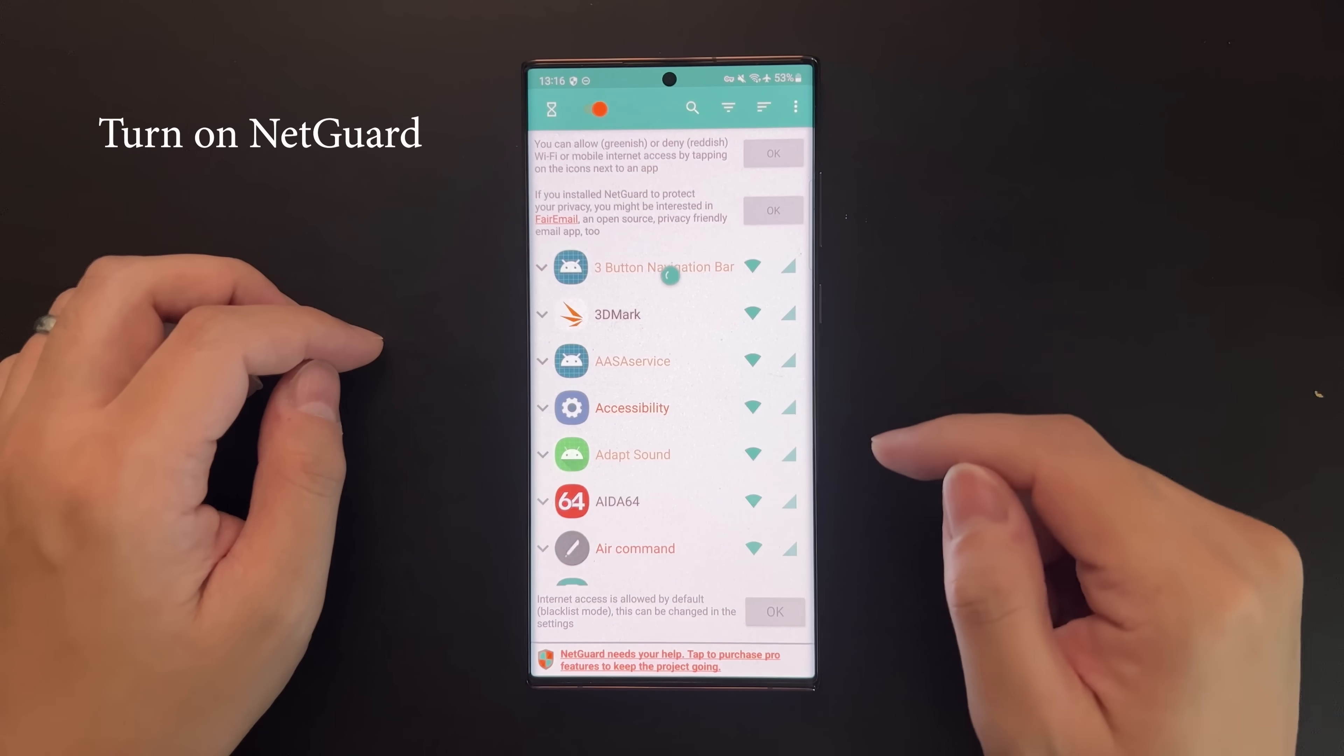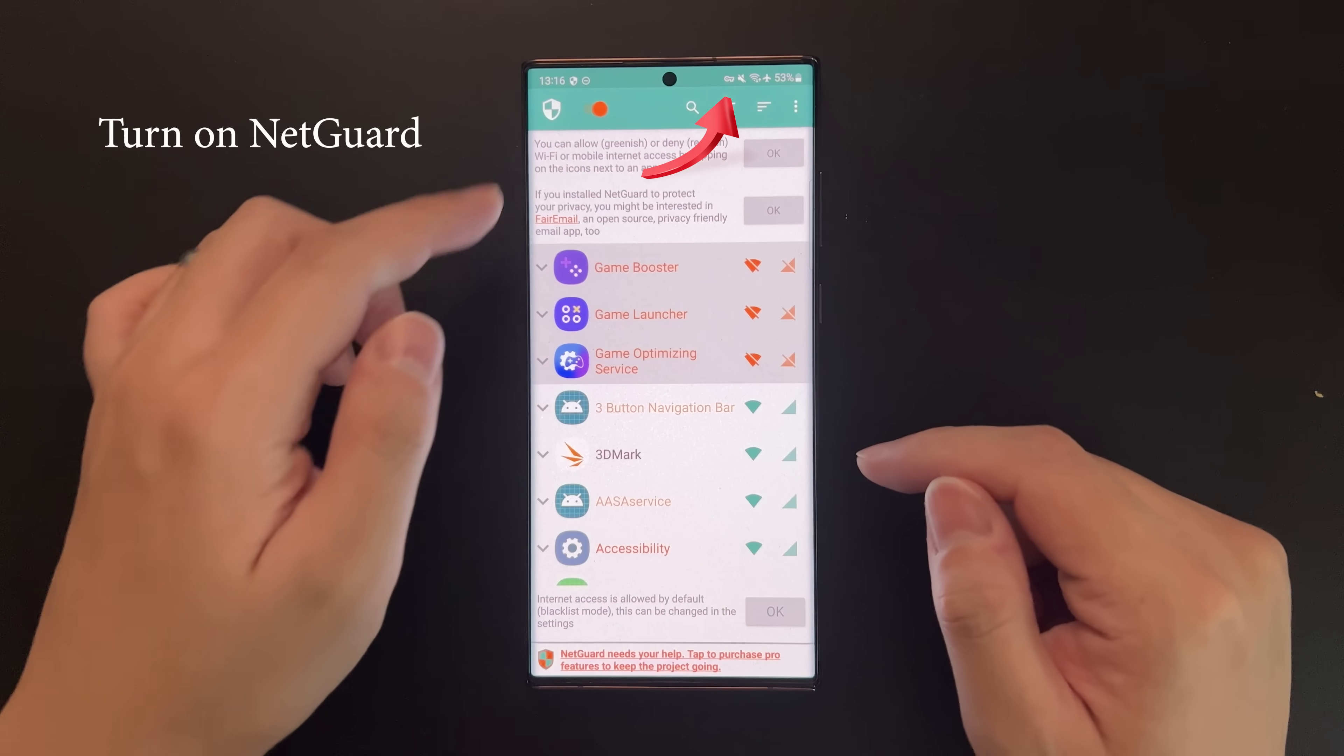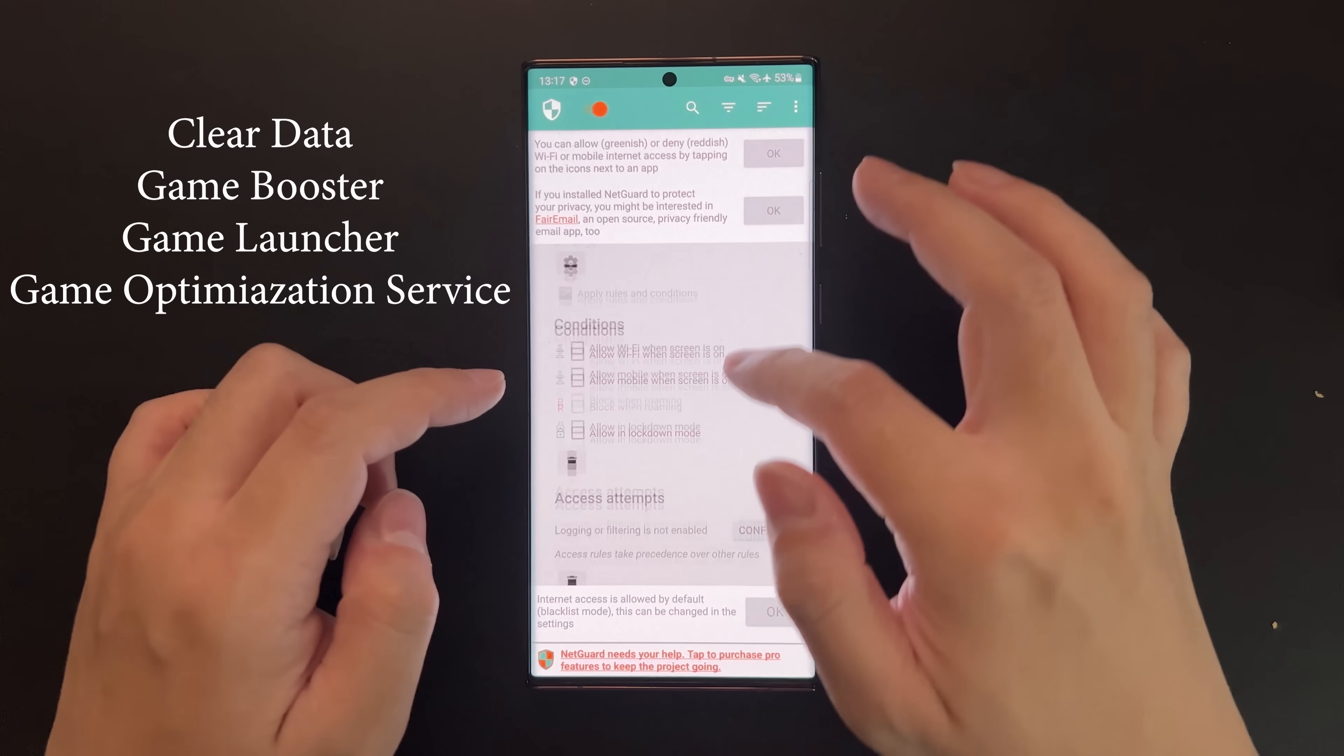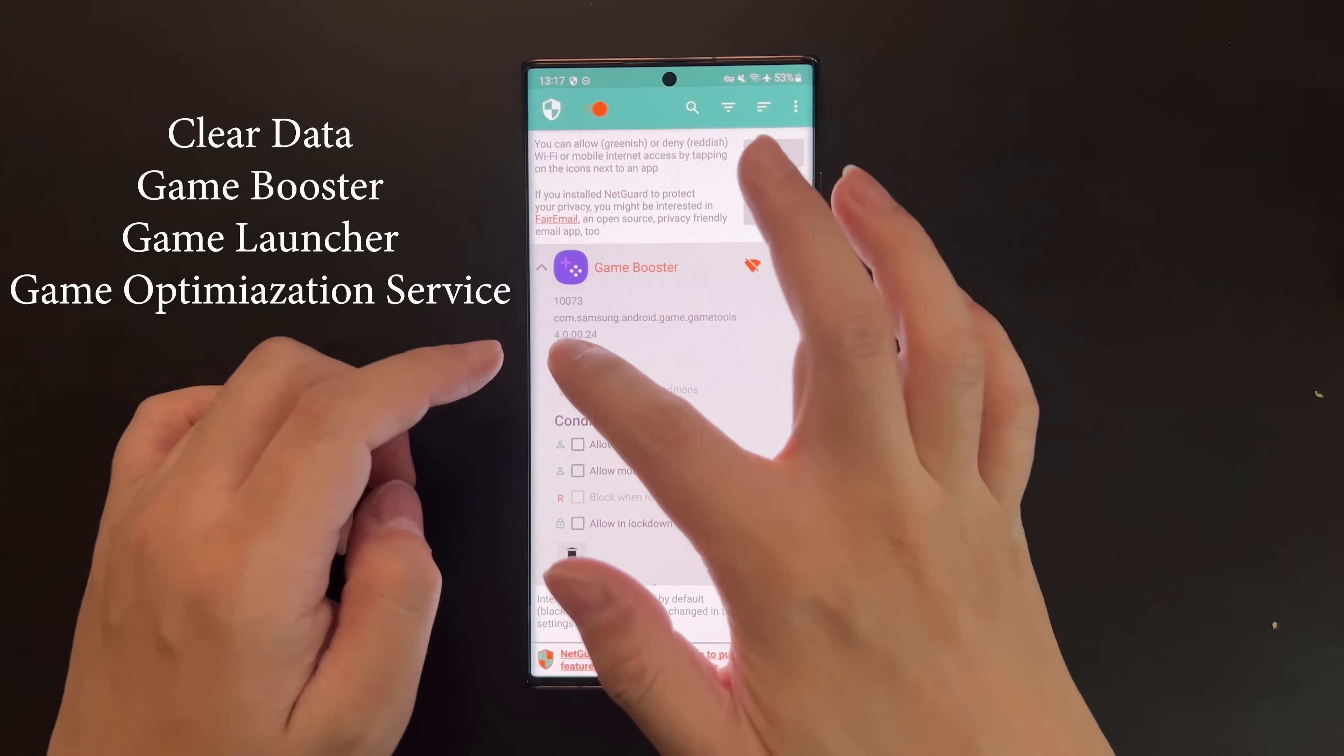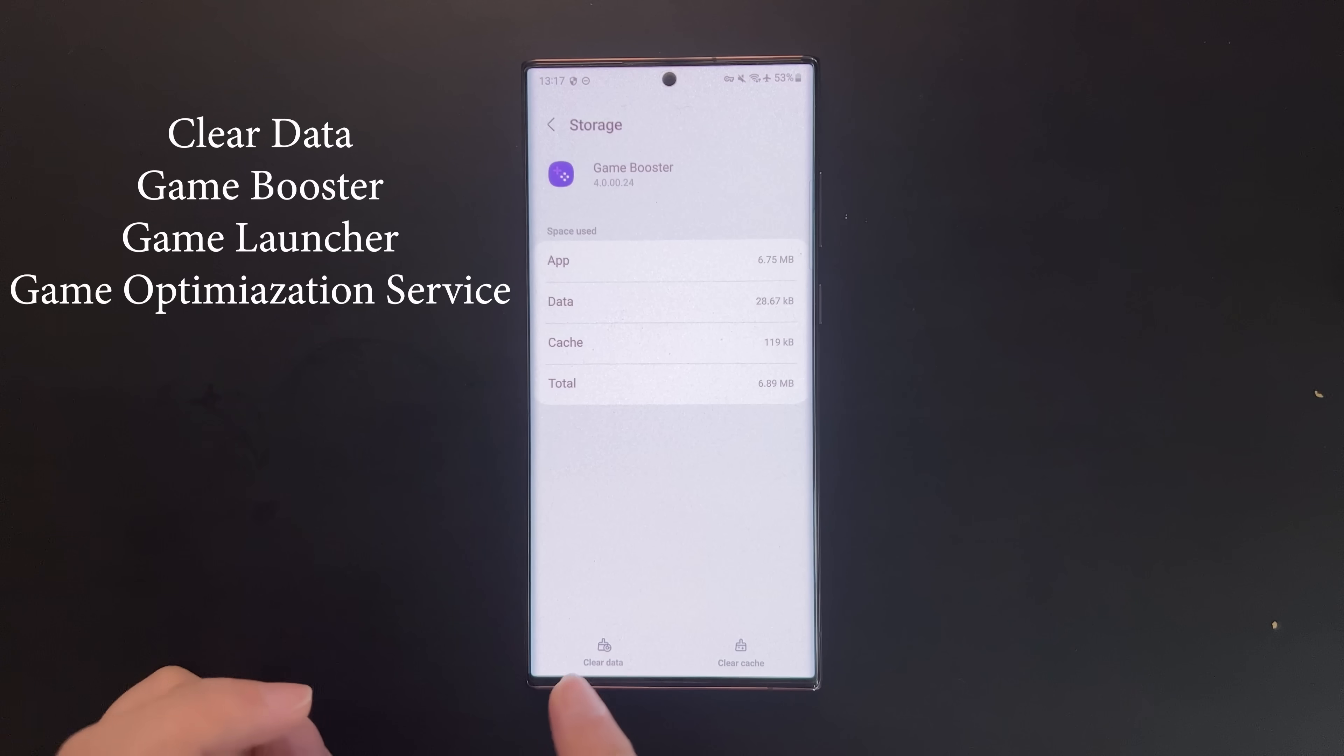Accept all the prompts until you see this key in your status bar, which means it's running. Next, we're going to go to the settings of these apps. You can directly go there from within NetGuard, which is very convenient. Go to Storage.